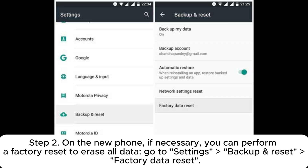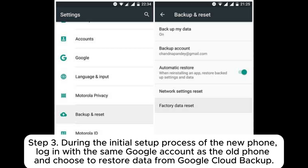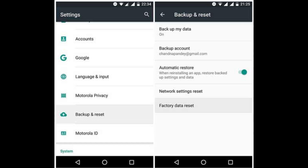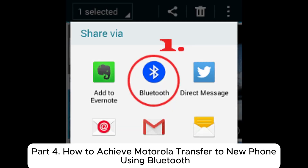Step three: during the initial setup process of the new phone, log in with the same Google account as the old phone and choose to restore data from Google Cloud backup.